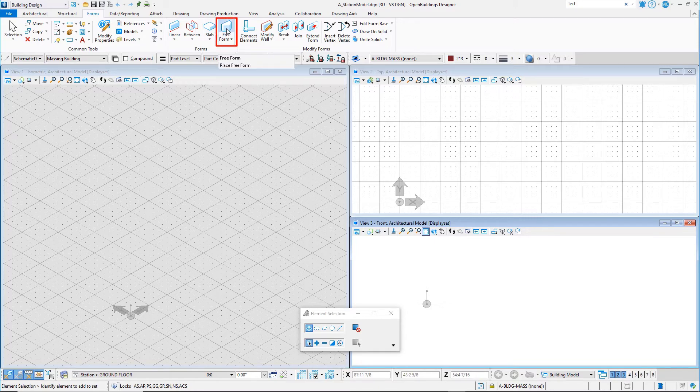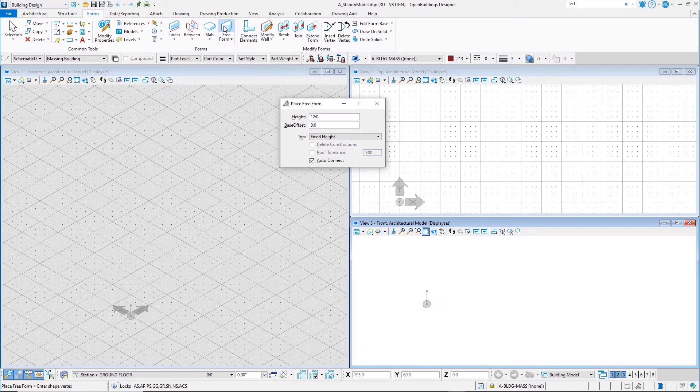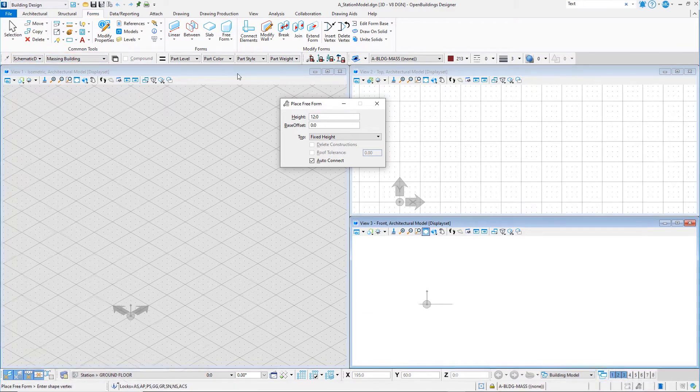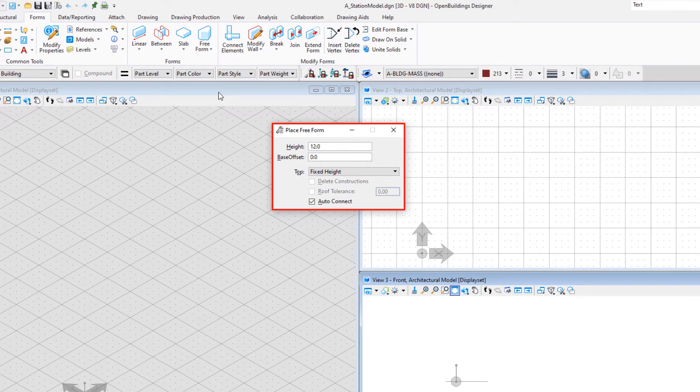Check that the active family and part is set to Schematic Design Massing Building. In the Place Freeform dialog, set the height to 15 feet or 5 meters.